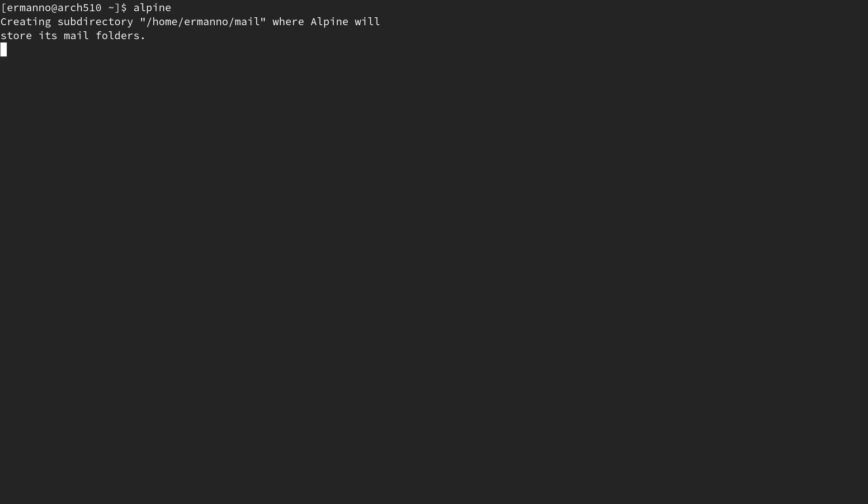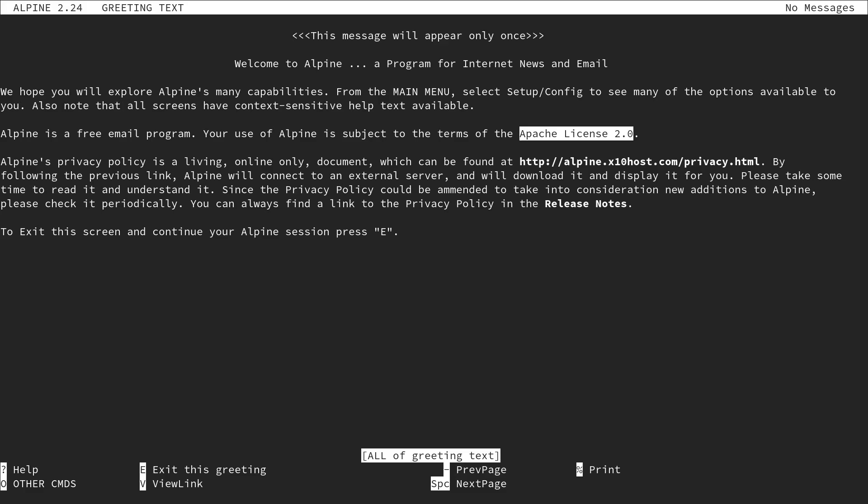It's going to take a moment to create the subdirectory. Here we have the welcome message, which appears only once. You can read through it — it provides information about the license and so on. We can proceed by hitting E.